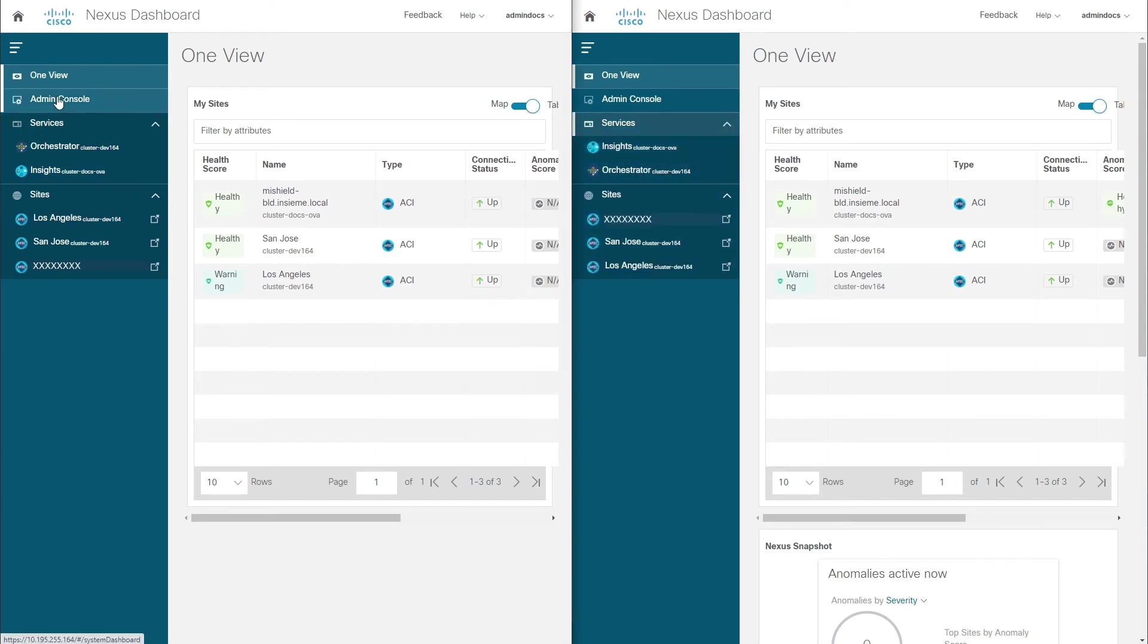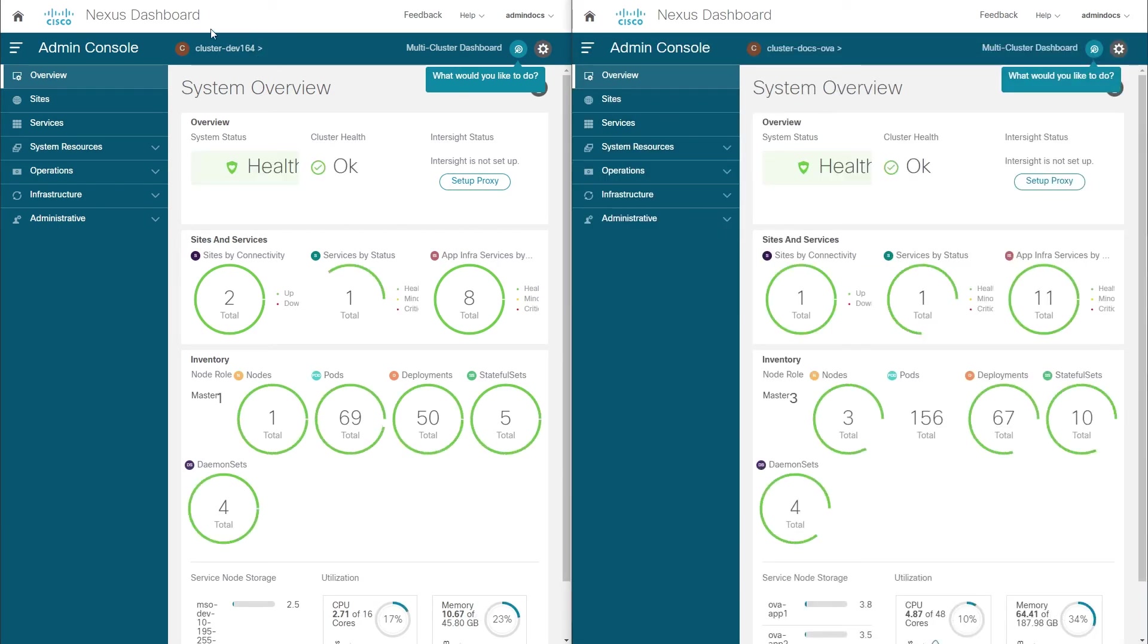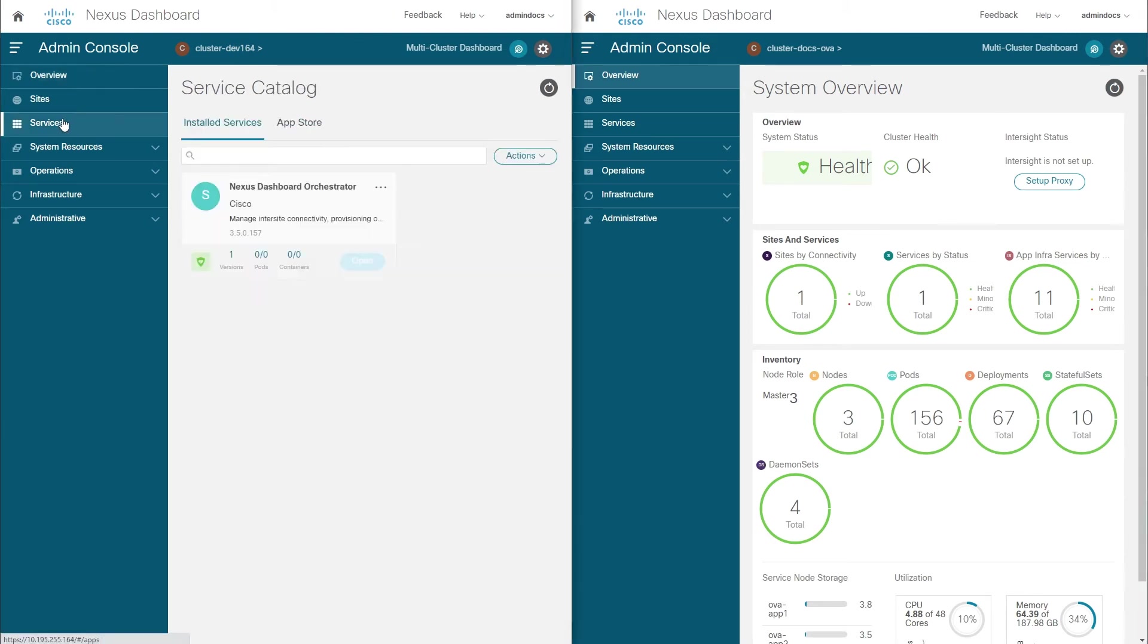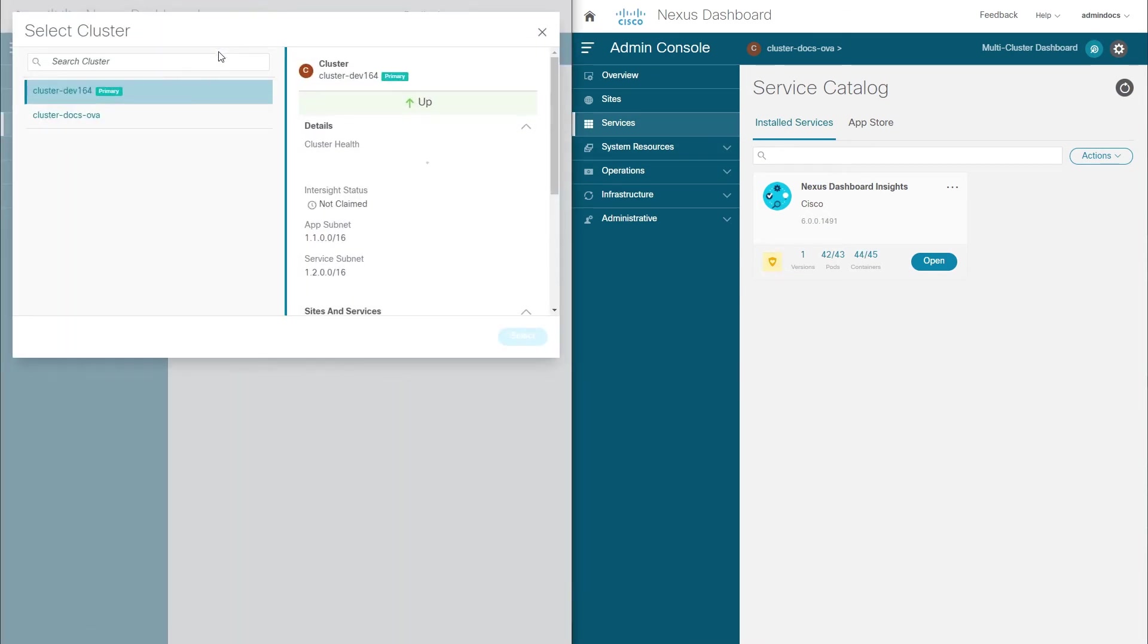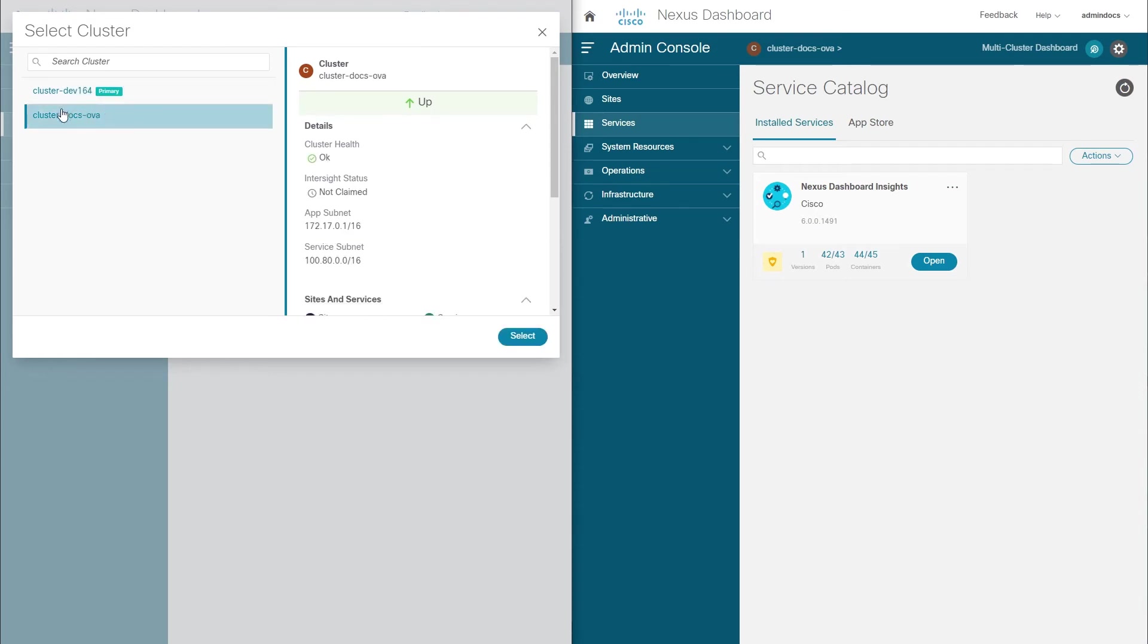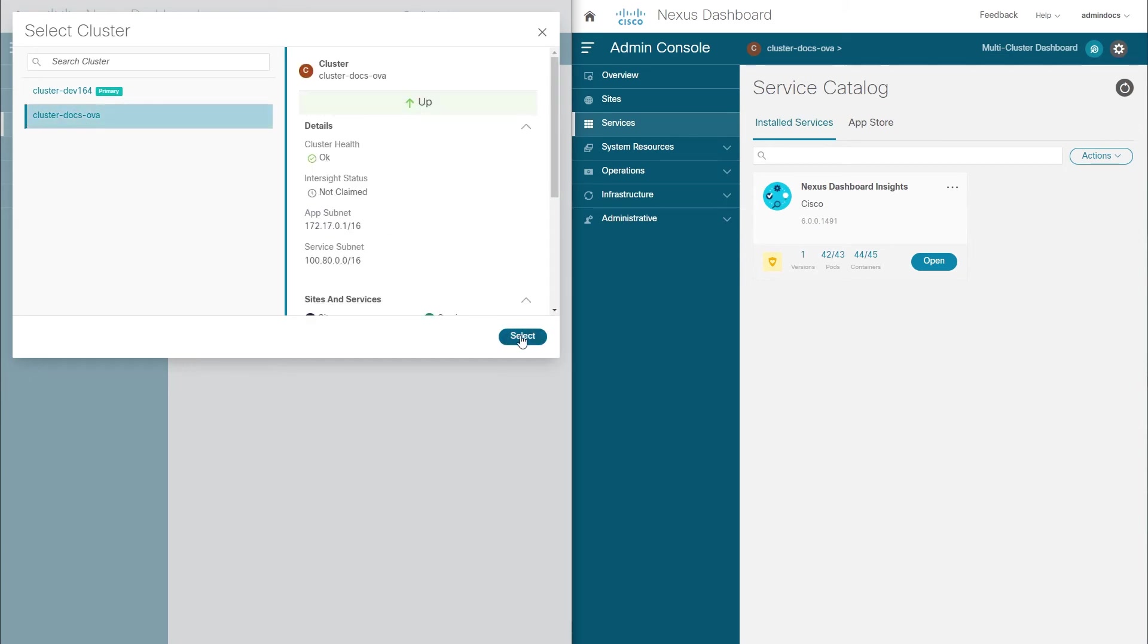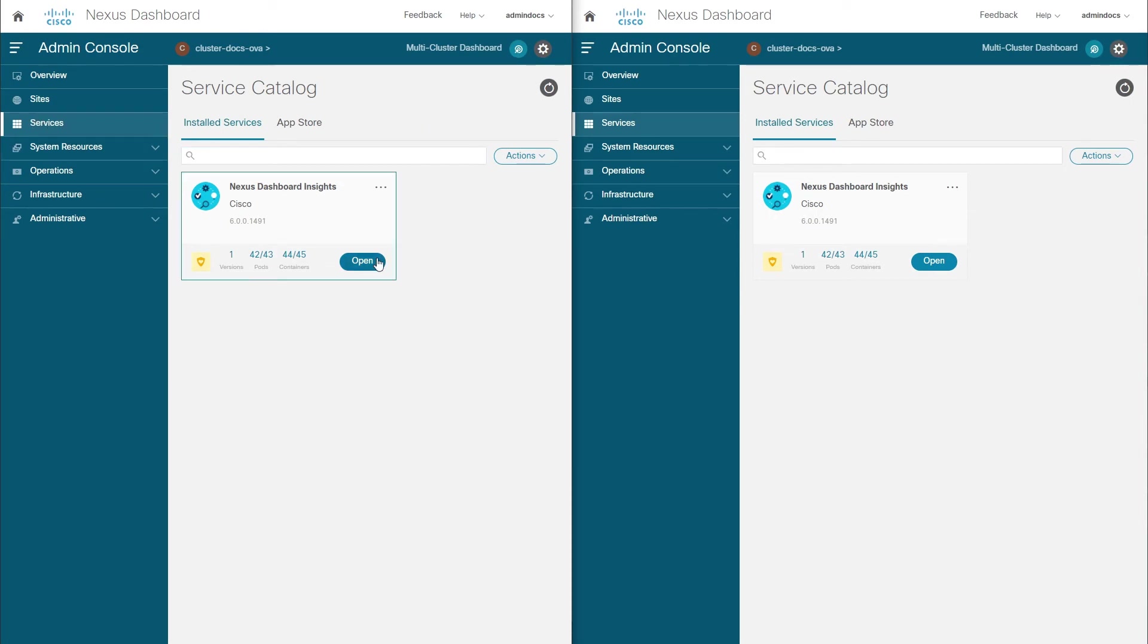In this case, you can see all three sites, two onboarded in one cluster and one in another, as well as the Insights and Orchestrator services which are installed in different clusters. In addition to the information shared across clusters in the OneView page, you can also administer any cluster in the group from any other cluster by selecting which cluster is being accessed by clicking the cluster's name. When we select a remote cluster, the admin console changes to that cluster, allowing you to see and manage the cluster's specific information.